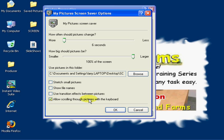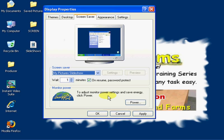Allow scrolling through pictures with the keyboard—I am going to allow that. This will let you move from the image that's displayed at the moment, either forwards or backwards, using the right and left arrow keys on your keyboard. Then I'm going to click OK.